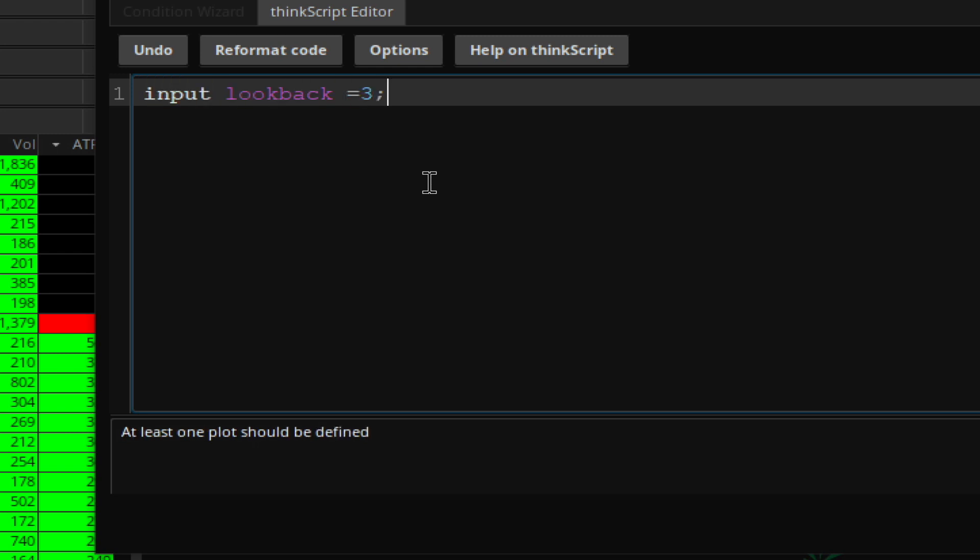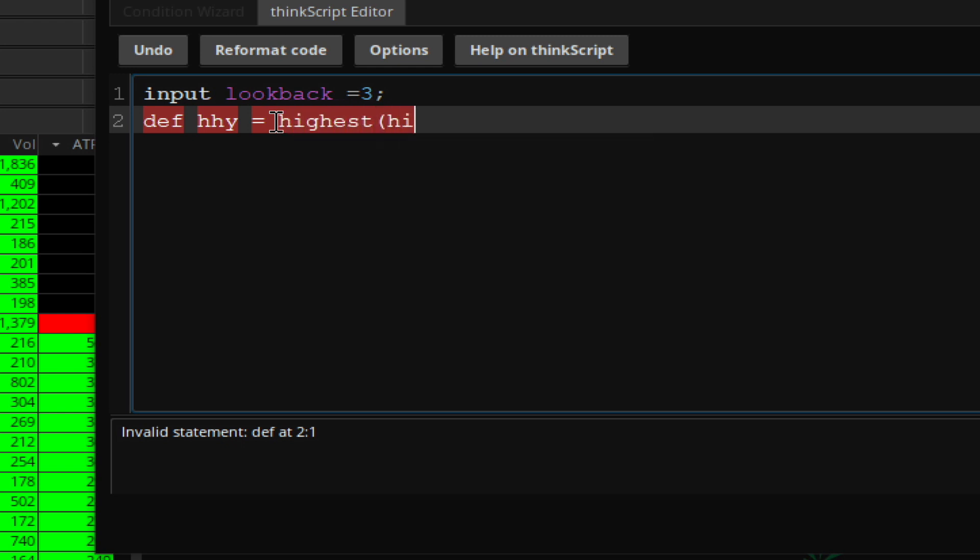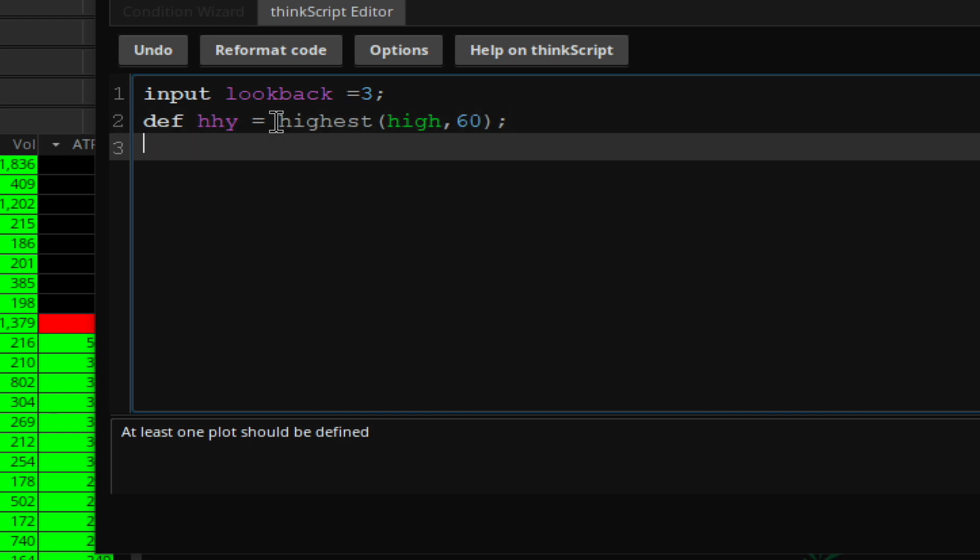The second thing we want to do is find out stocks that are hitting their 60-day high. So we'll define a variable, give it whatever name you want, which is a variable, and what we want to do is find the highest high of the last 60 days. That gives you the stocks that have hit their highest high in the last 60 days.